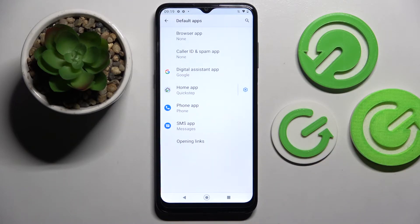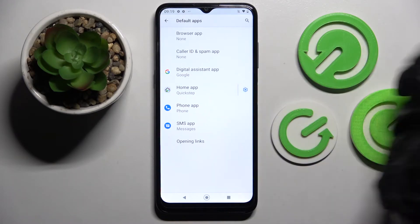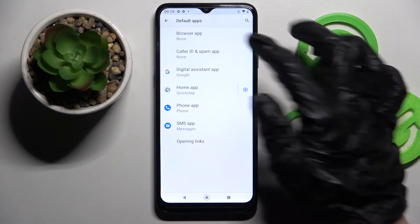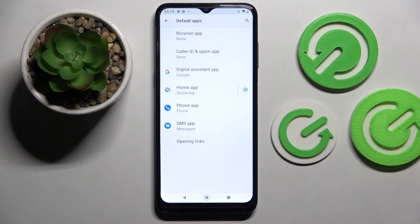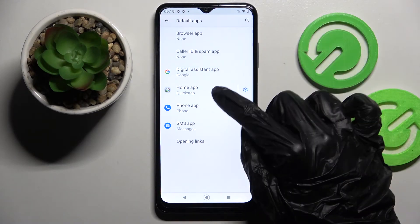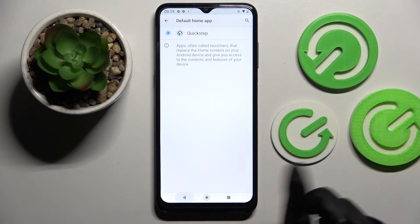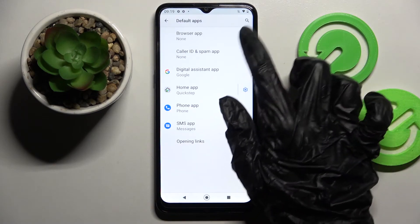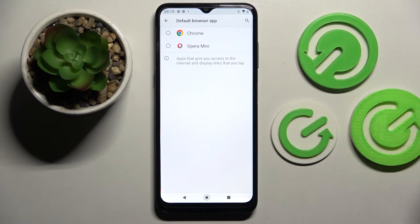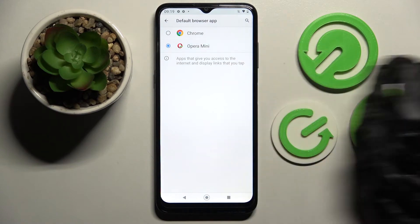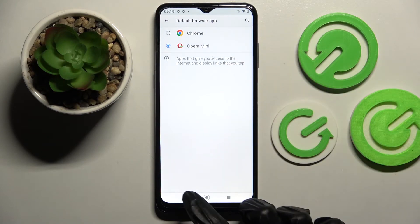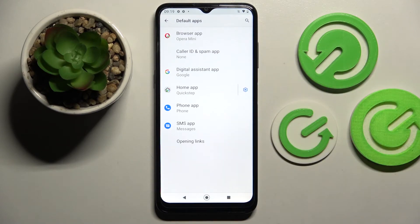Now you need to click on the browser app section or any other section of your default apps. If you wish to, for example, change your home app, you need to click over here. I will go for browser though, so now I have to click on it, set up my Opera by choosing it and simply go back. As you can see, after that the boot app has changed.